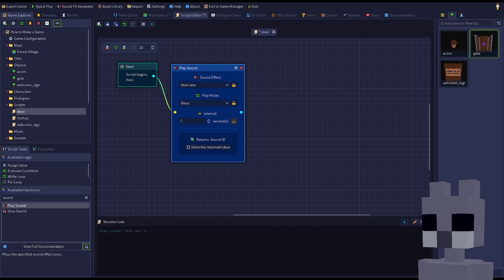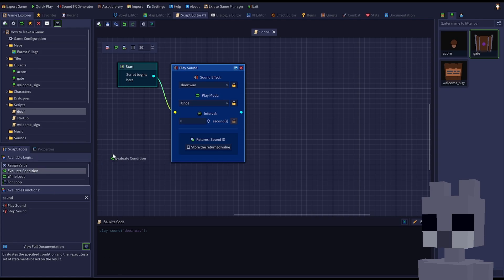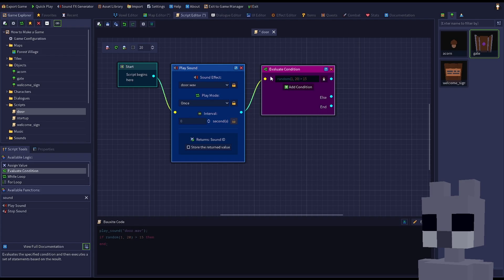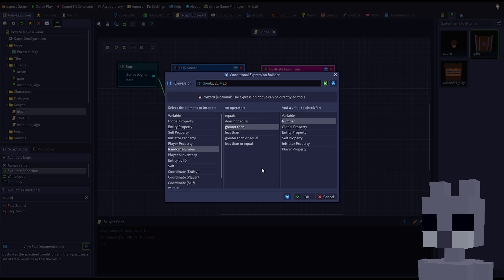Next, we need to determine if the door is currently open or closed by checking the property we created for the door entity in the map editor. Add evaluate condition node and change the expression to check if the closed property of self is true, either by typing it in or using the wizard at the bottom.